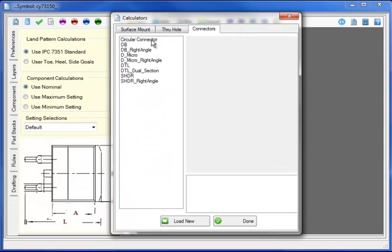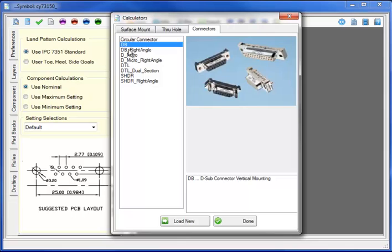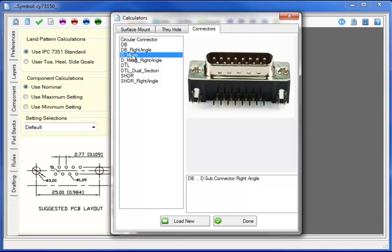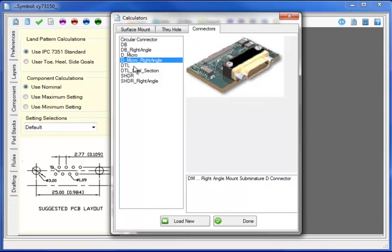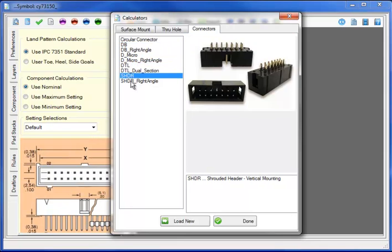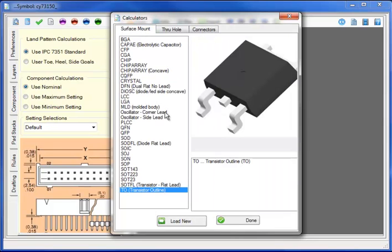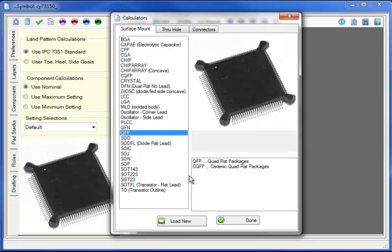Along with a host of advanced connector and header calculators for DBs, Micros, DTLs and shrouded headers. The most complete set of calculators in the PCB industry.